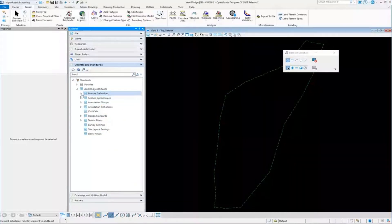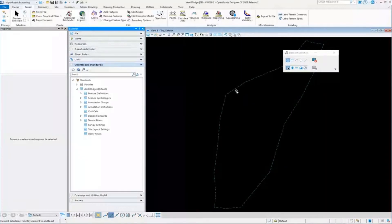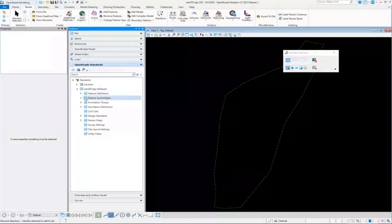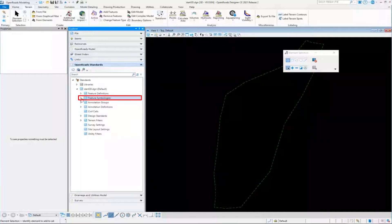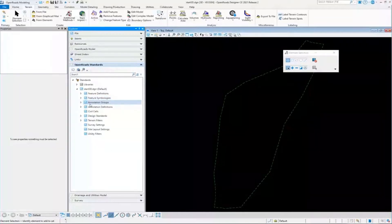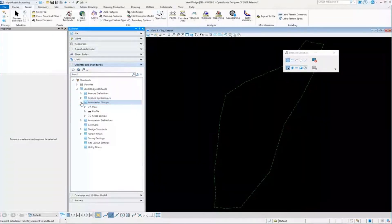It's also imported the element templates that those feature definitions are using to control what the symbology looks like. It has these feature symbologies, surface feature symbologies, or what's calling those element templates. And it's already imported some annotation groups.